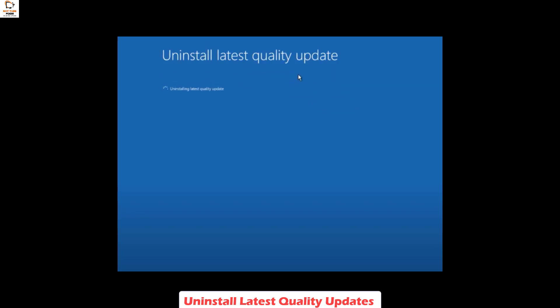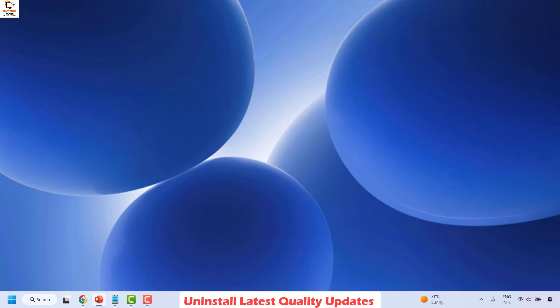Click on Uninstall Quality Update and wait for the updates to be uninstalled. Once the updates have been successfully uninstalled, your computer will reboot. Once the reboot is complete, check if your issue has been resolved.